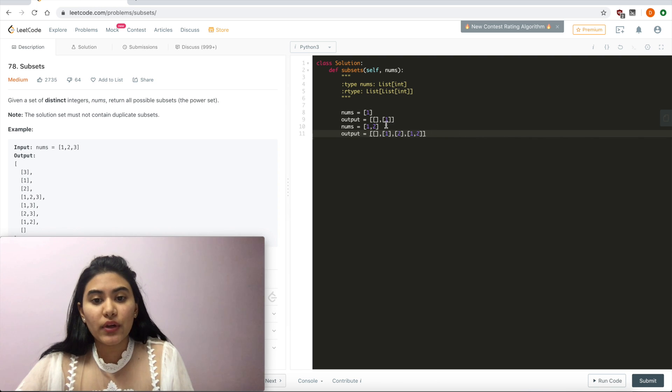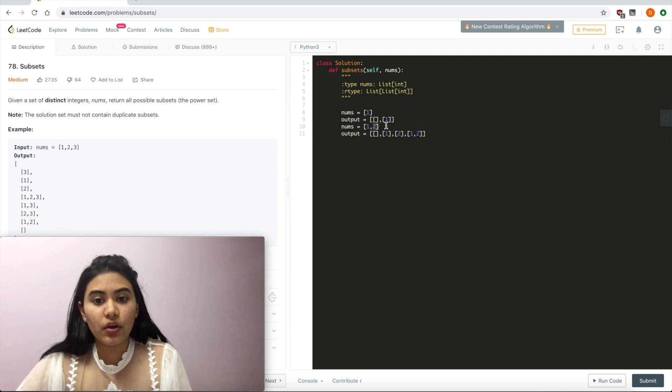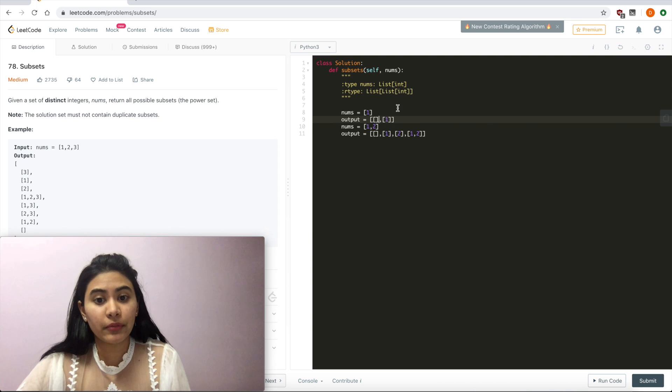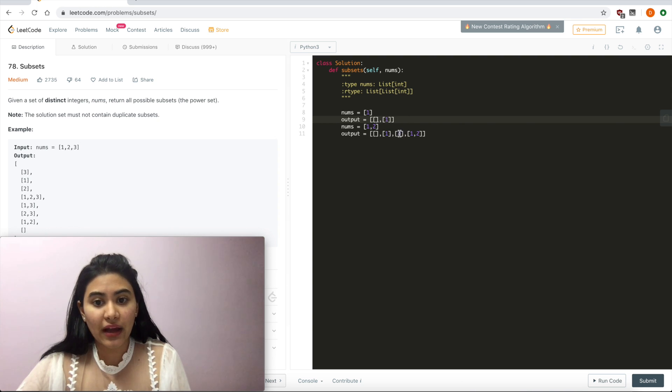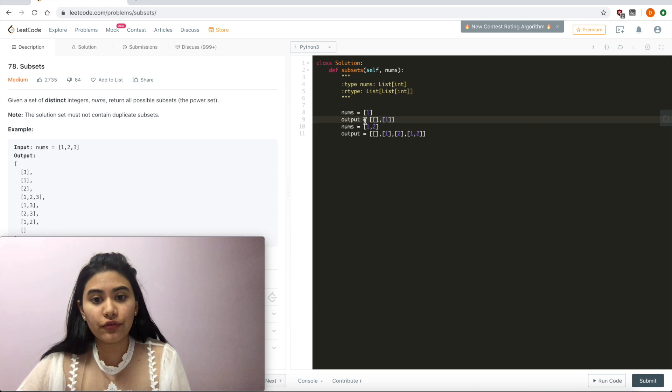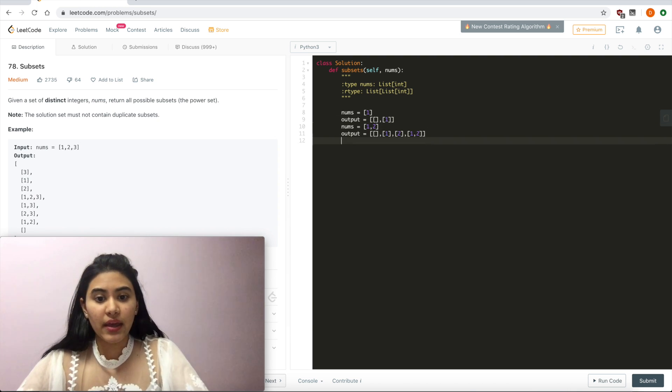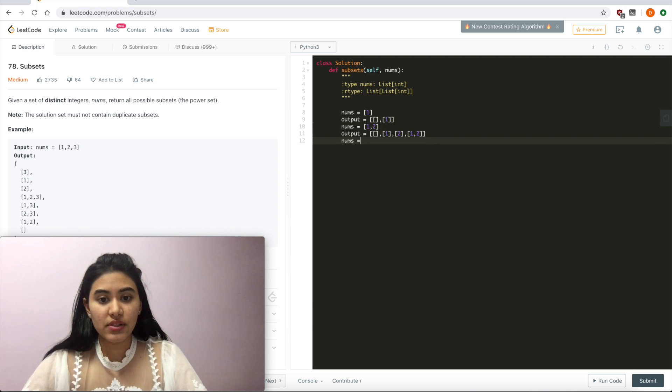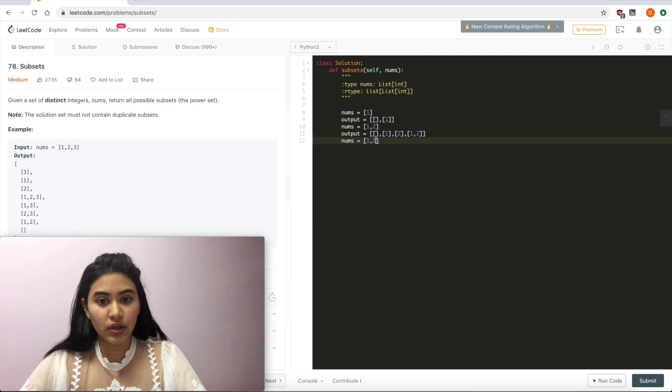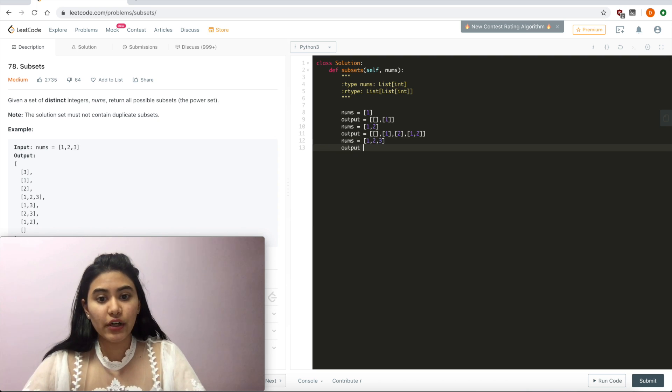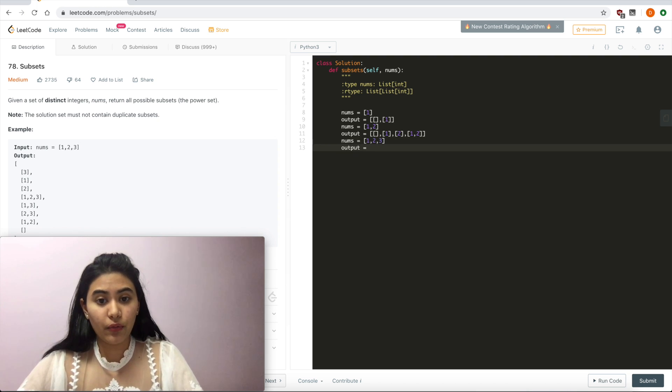What do we notice with the addition of 2? We not only have the empty subset and 1 from last time, but now we also have 2 and 1 and 2. So we go from 2 subsets to now 4. And if nums equaled 1, 2, 3, what is our output now?